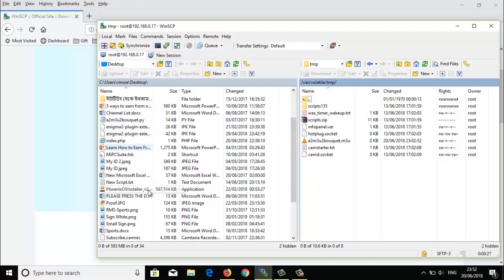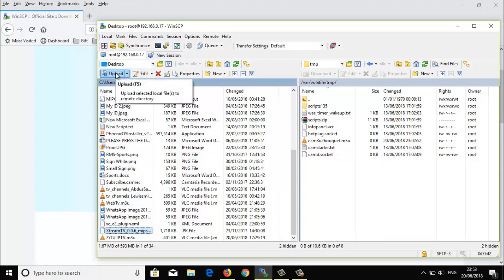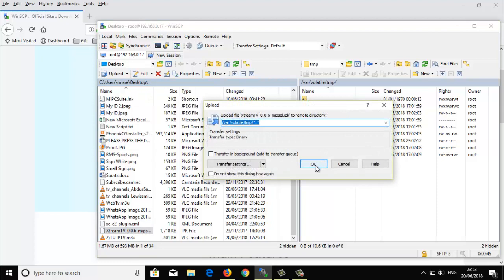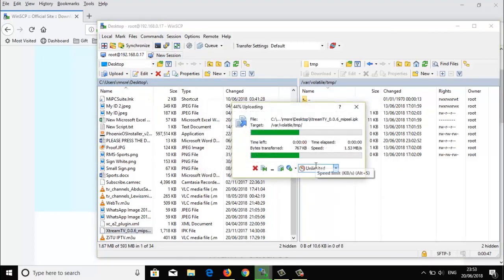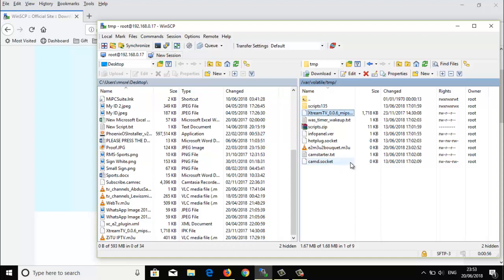You can transfer any file from your computer to here. I'll show you — suppose I'm going to transfer this Extreme TV plugin. Select it and press upload. It will ask for permission, and there you go, it's already uploaded here.